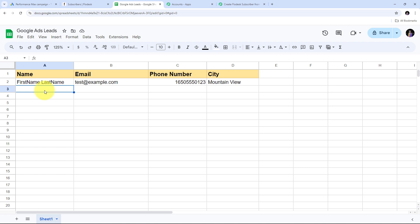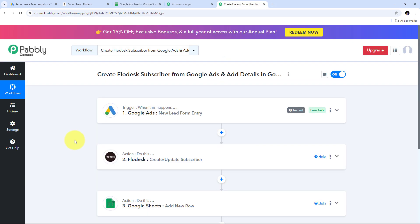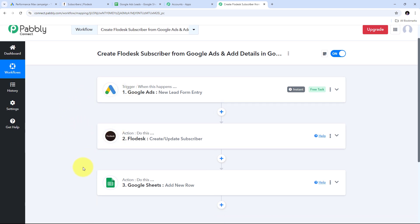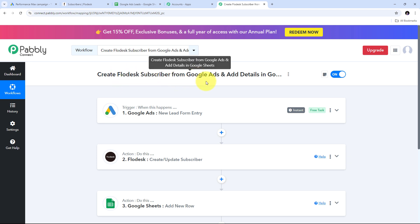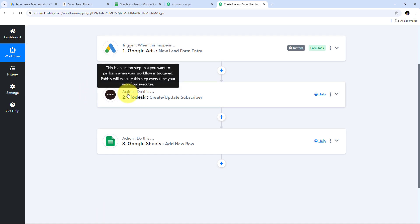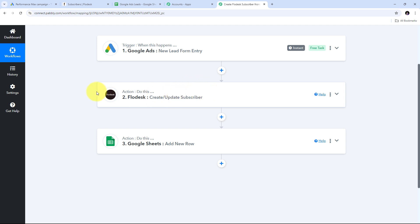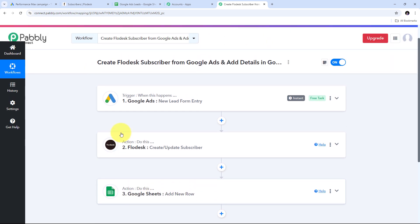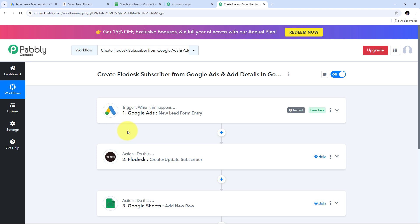I have successfully created this automation with the help of Pabbly Connect. In Pabbly Connect, the connection between Google Ads, Flowdesk, and Google Sheets automatically creates Flowdesk subscribers from Google Ads and adds details in Google Sheets. To summarize: the trigger application was Google Ads with the event 'New Lead Form Entry'; the first action was Flowdesk with event 'Create/Update Subscriber'; and the final action was Google Sheets with event 'Add New Row.' You can create the same workflow by following these steps, and I'll put the workflow link in the description. Thank you for watching!